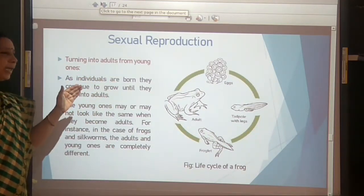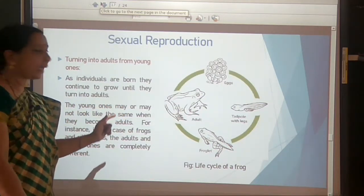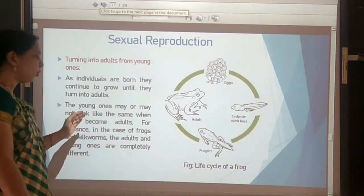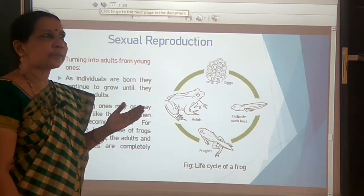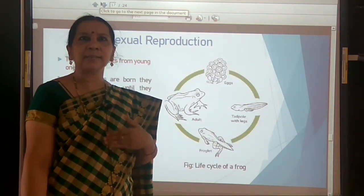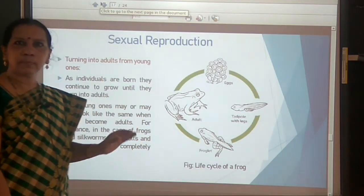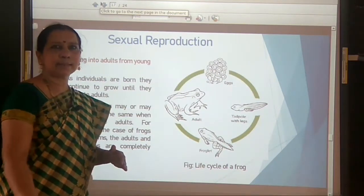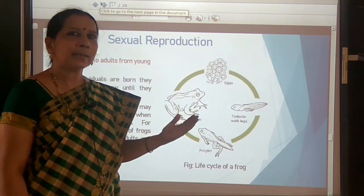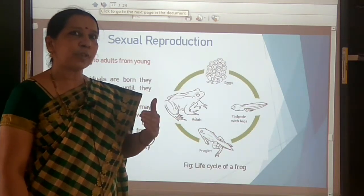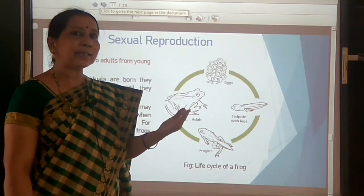As individuals are born, they continue to grow until they turn into adults. In animals like cats, cows, goats, and human beings, the young ones resemble their parents — that is direct development. But in frogs and insects like butterflies and silk moths, the young ones are completely different from adults and turn into adults after many changes — that is indirect development.